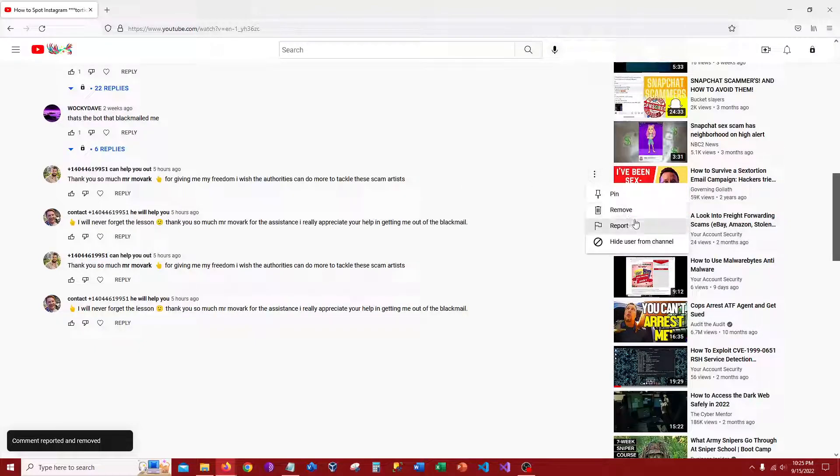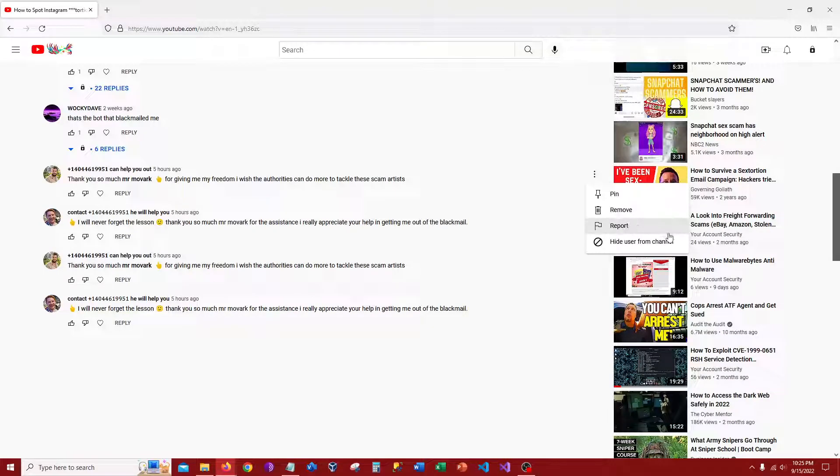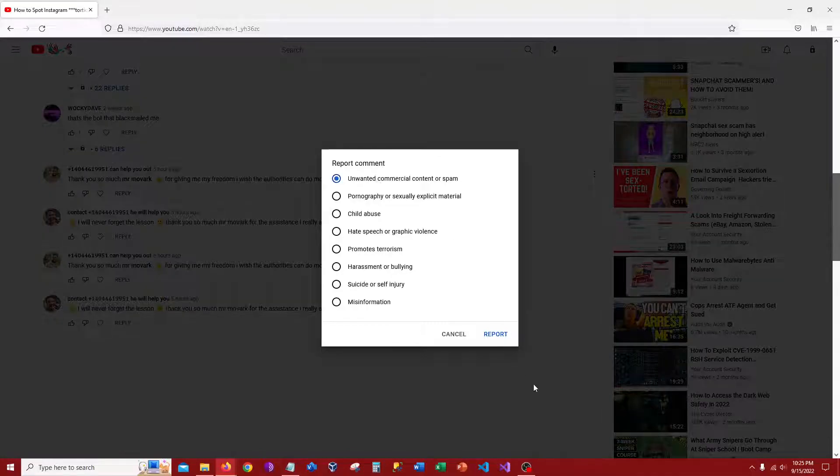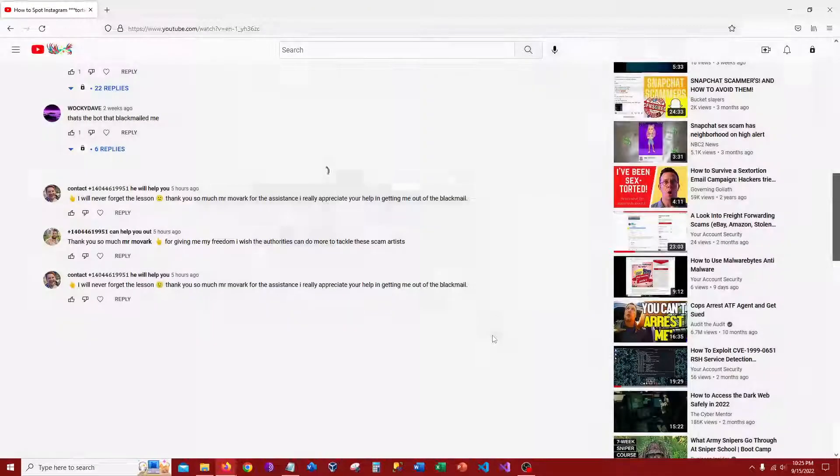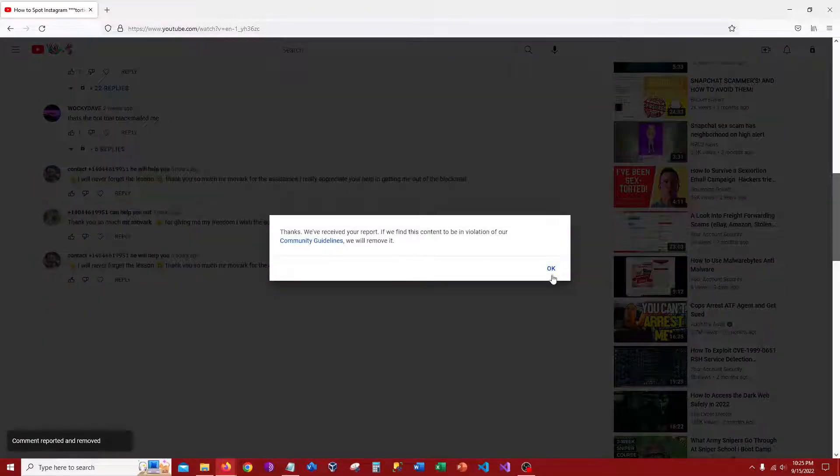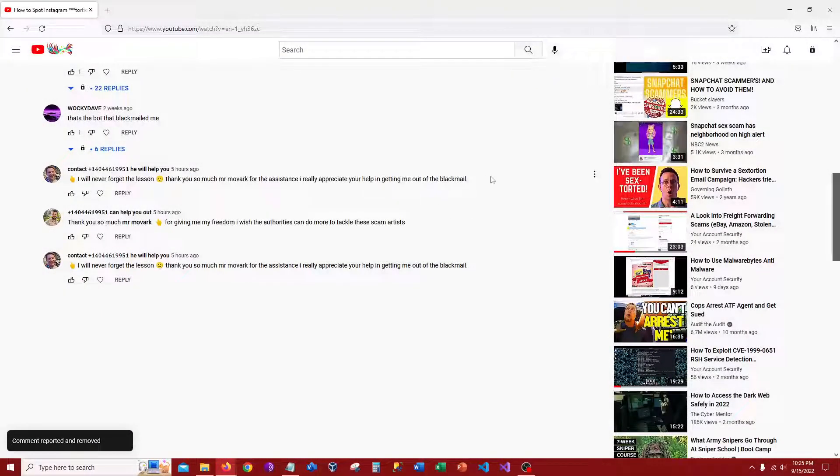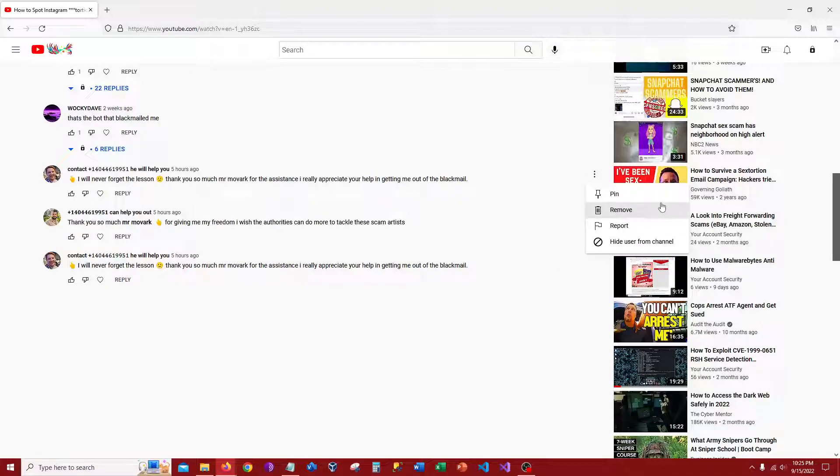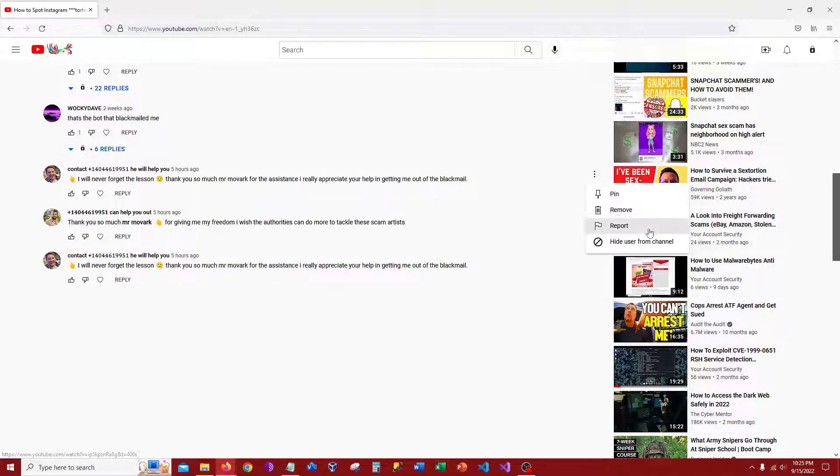So I blocked Mr. Movark, however you pronounce his name or whoever's name it is, from commenting again. So if someone tries to comment that with Mr. Movark or scam or blackmail or whatever, it won't post.